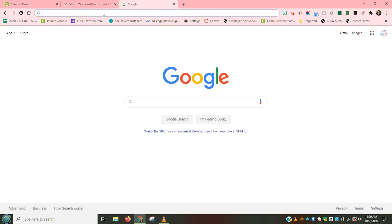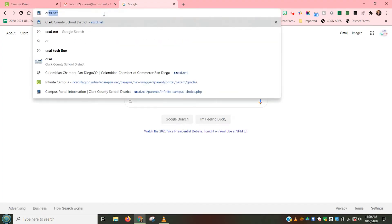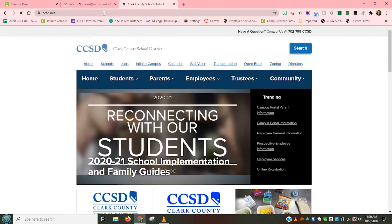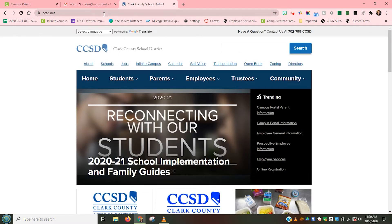I'm going to start by going to the district's main webpage, which is ccsd.net. Don't forget that this website is a great place to go to find any important information from the district. When that page opens, we have the blue words which direct us to different kinds of information.